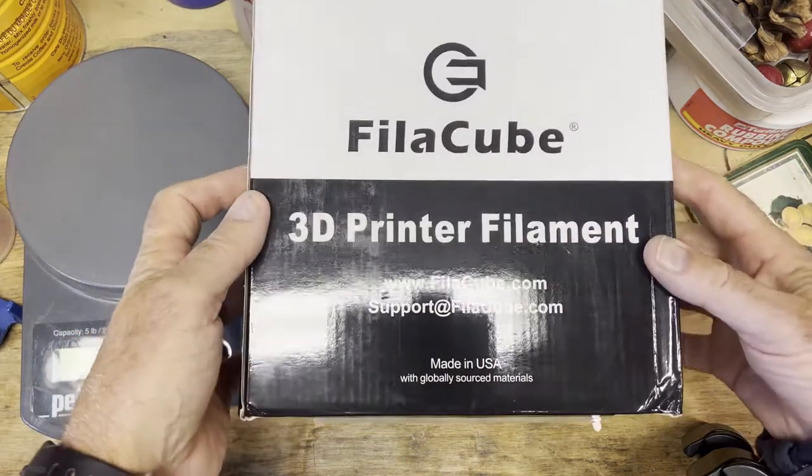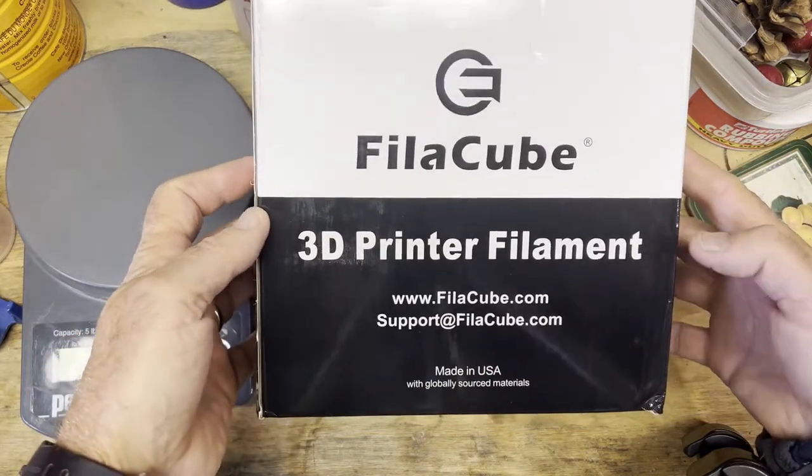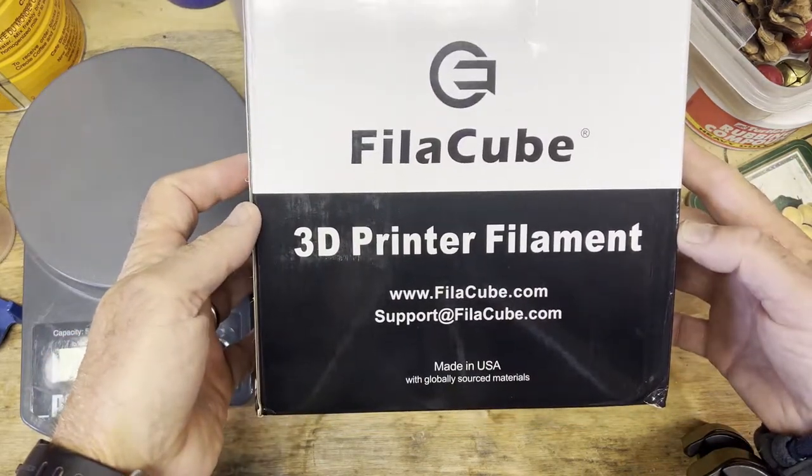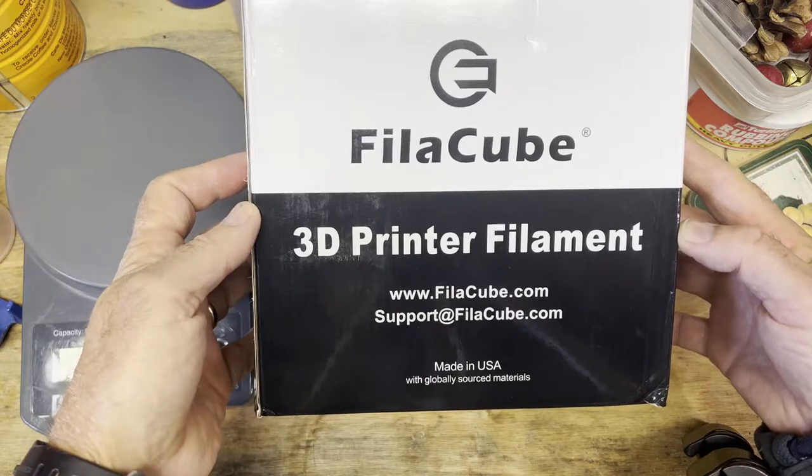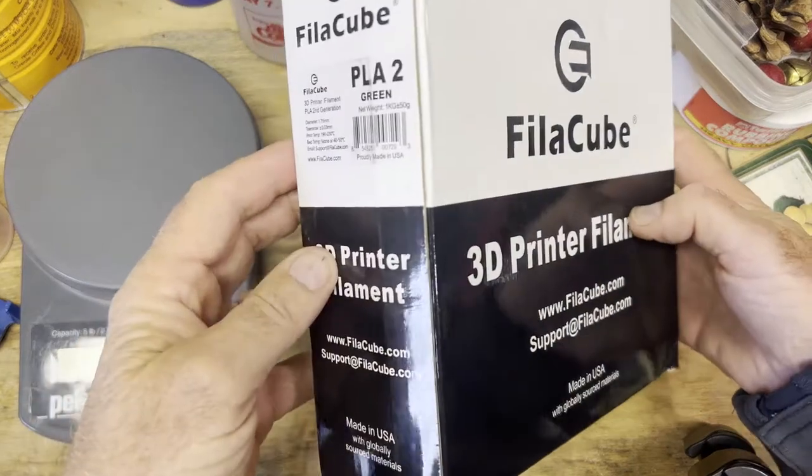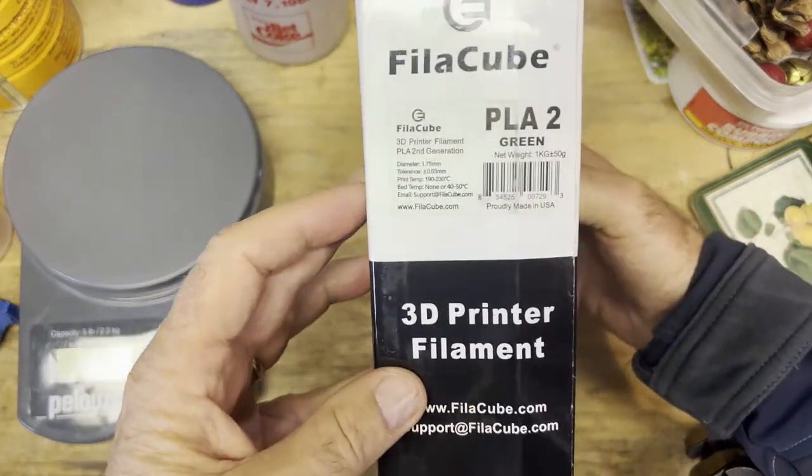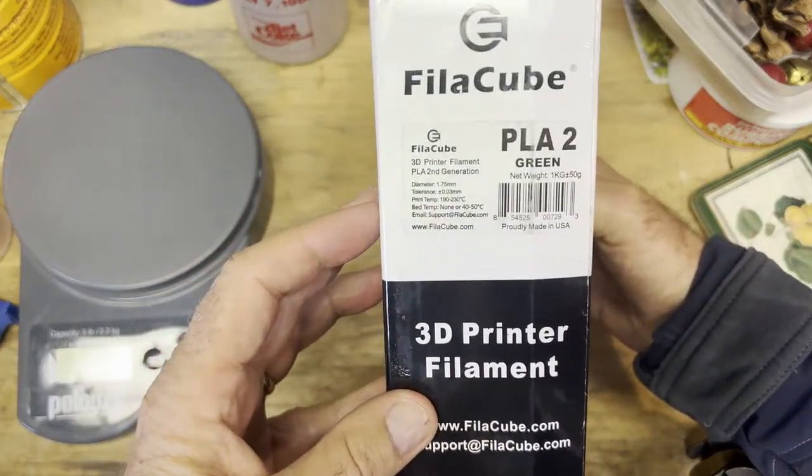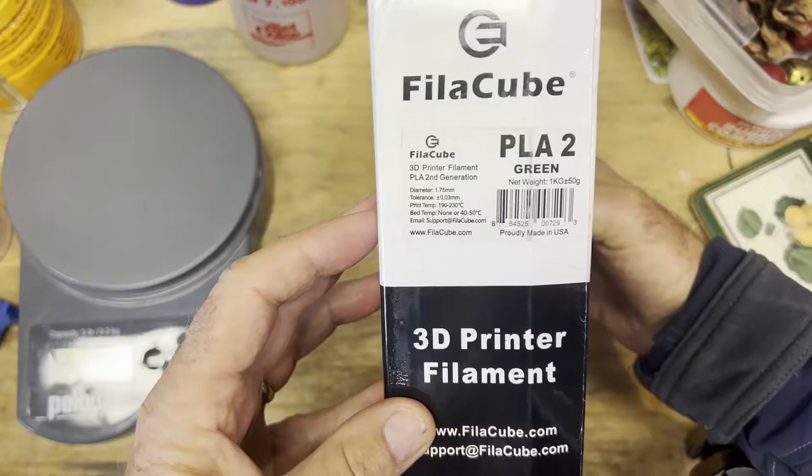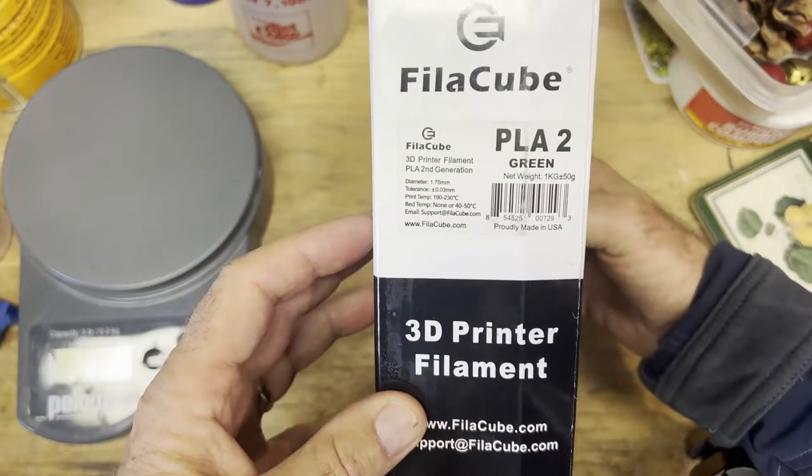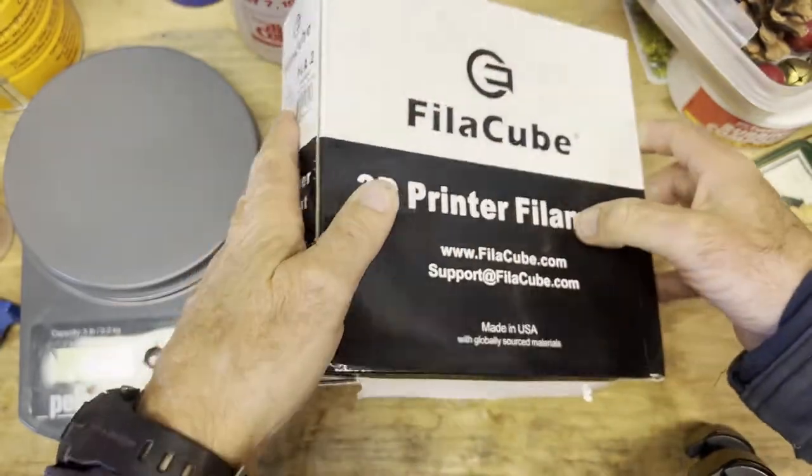All right, time for new filament. FilaCube. It's not really new, we've done a lot of FilaCubes. It's just a new color, green. Look at that in a second.